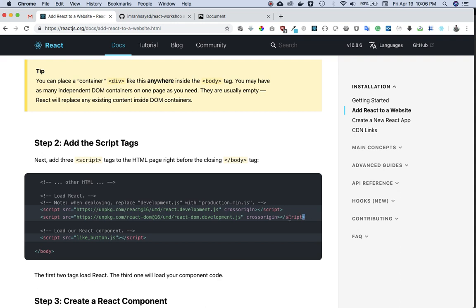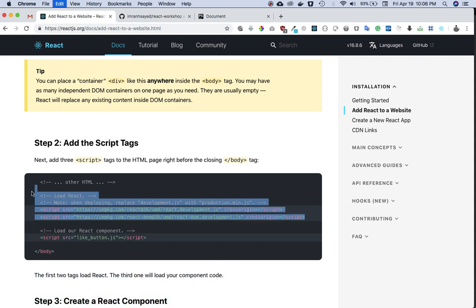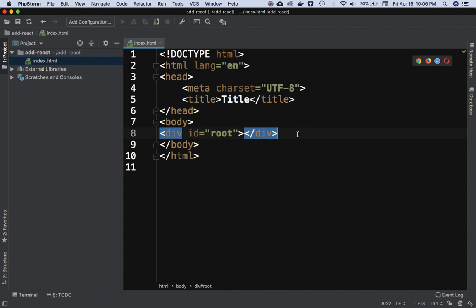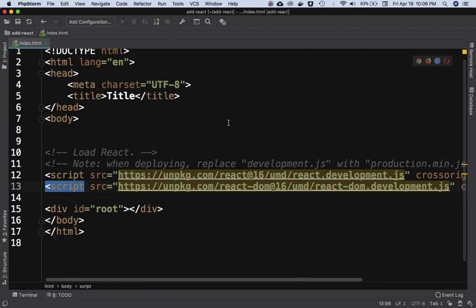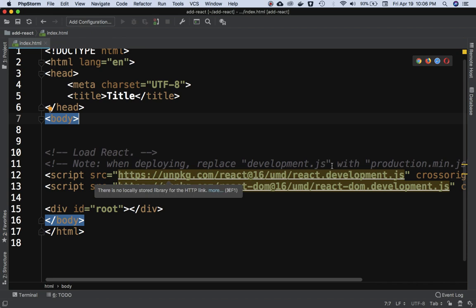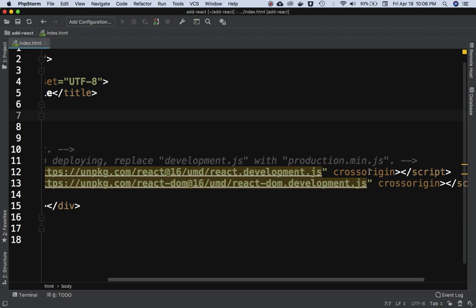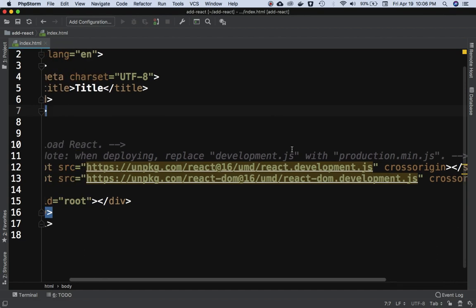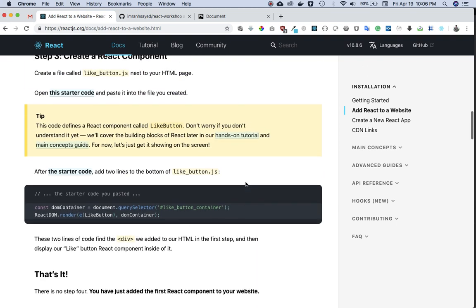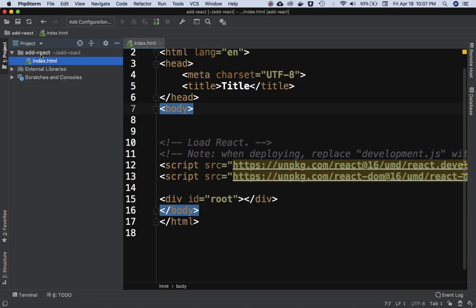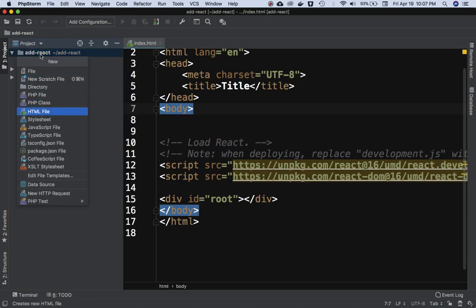Next, add the script tags for loading React — these need to be placed above the root div. The docs note that when deploying you should replace the development JS with the production minified JS file. This basically loads React from the CDN script. Once that's done, we need to create a React component.